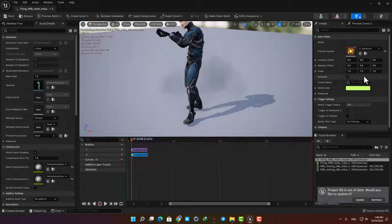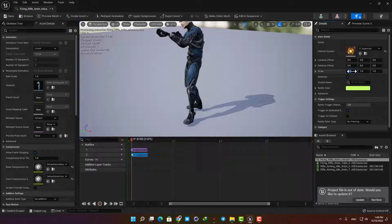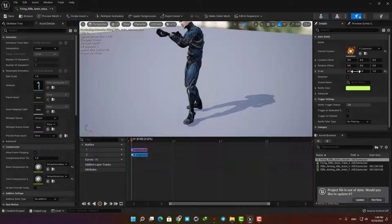So we have to work with this one. If you want better particles you can download them from the internet or make them yourself and assign them to the notify. In this tutorial we only want to learn the process, so we don't need to be picky and we can work with what we already have.